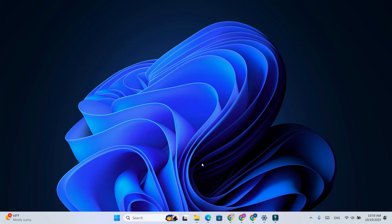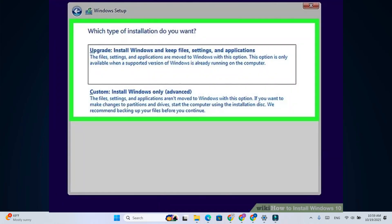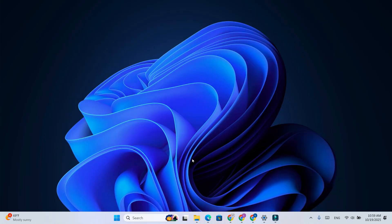When the installation begins, you'll get two options: clean install or an upgrade. Choose the one that fits your need. After completing the setup, your Windows 10 LTSC will be ready to go.